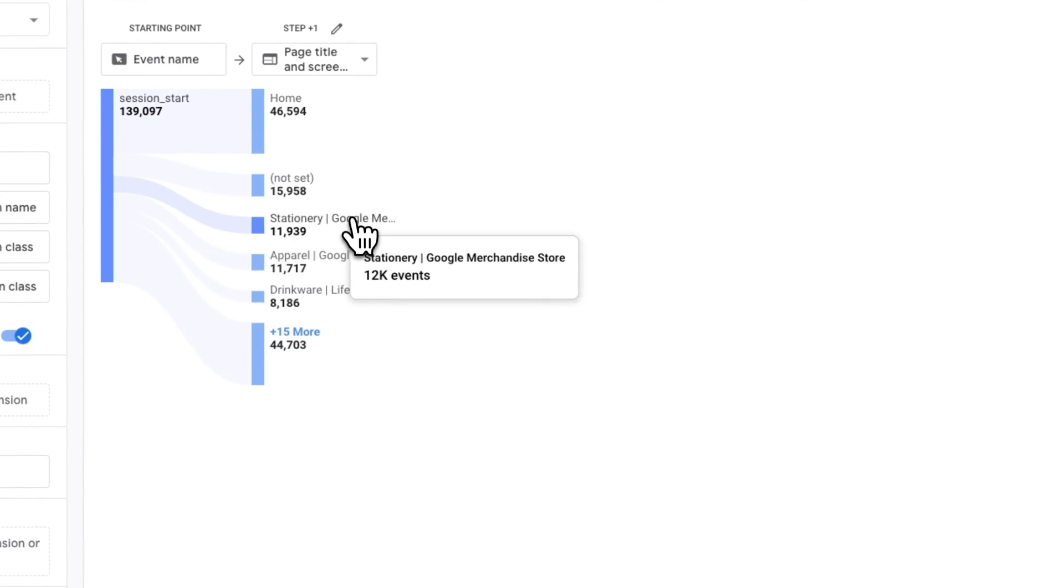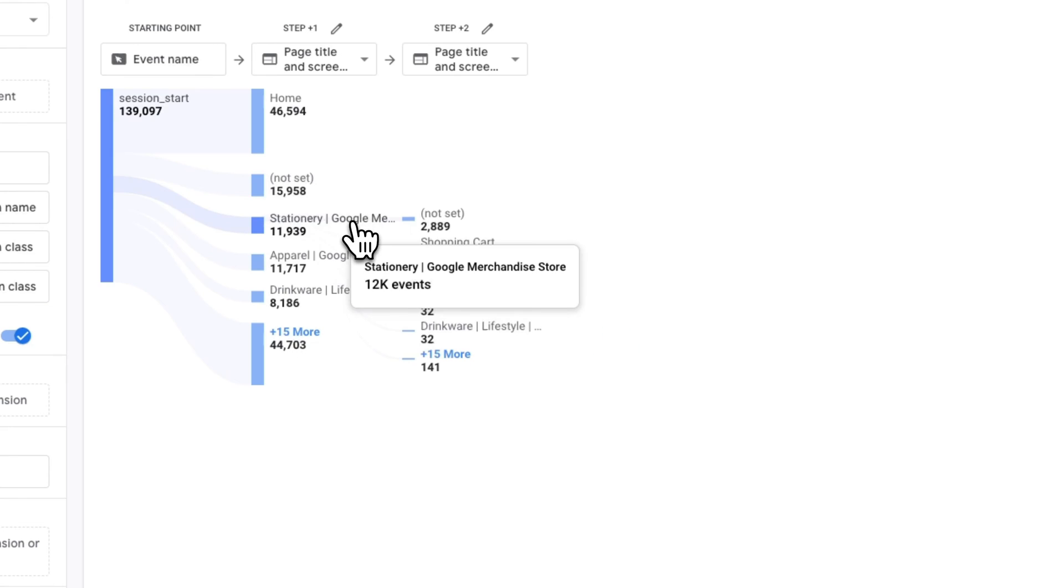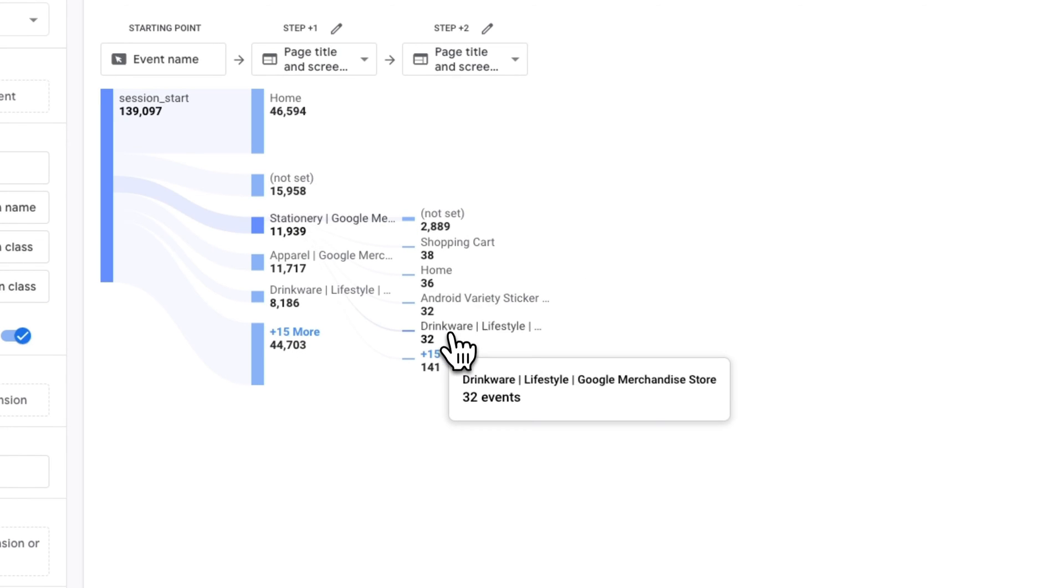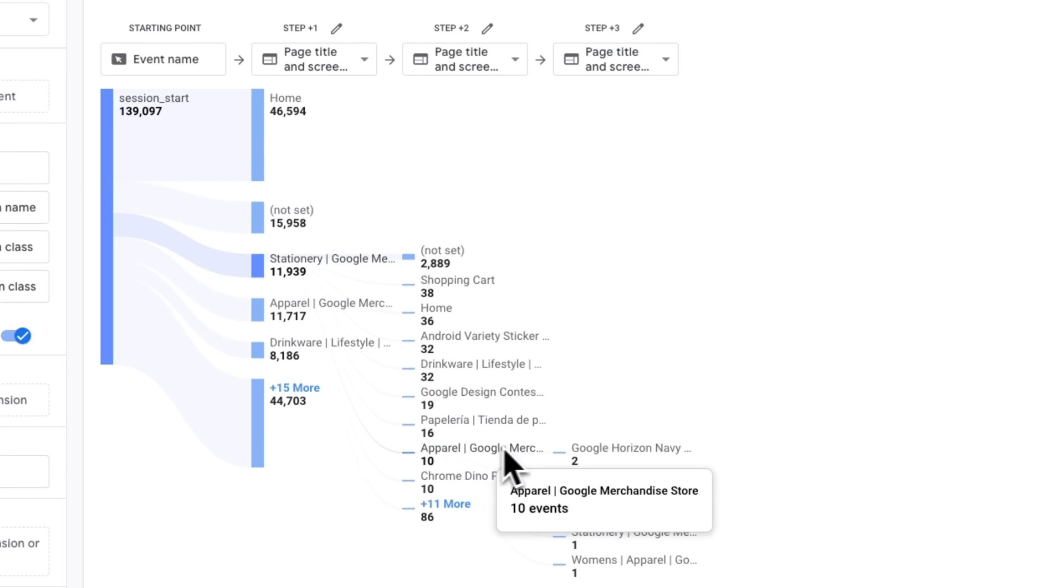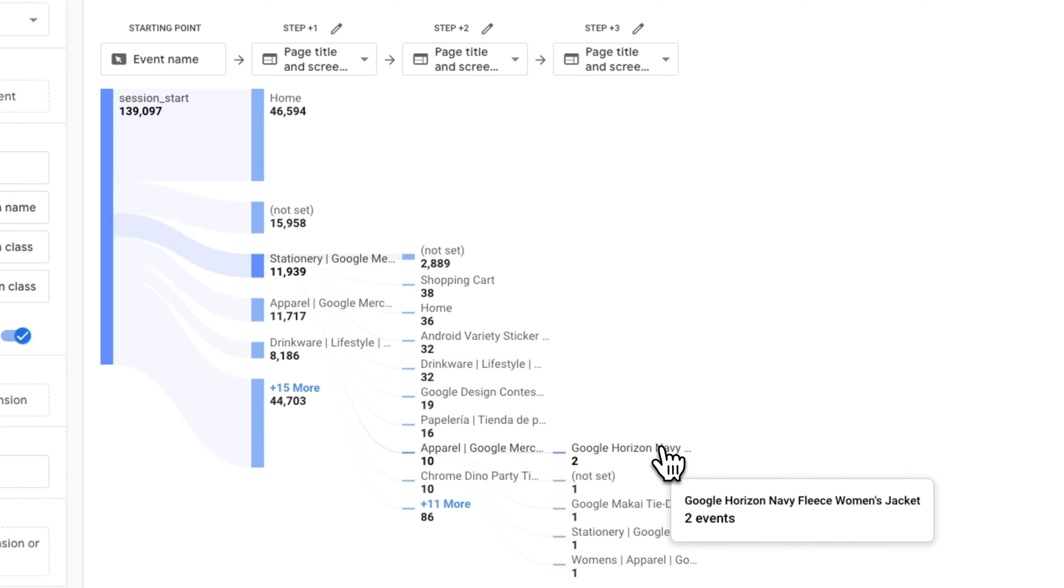When you click on a page, another step will open up with pages that your users visited after that page. And you can just keep clicking around to get the hang of how to use the report.